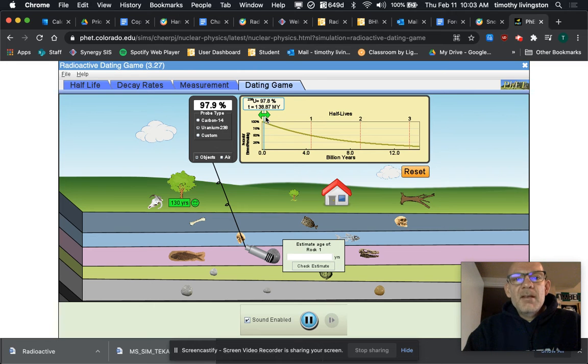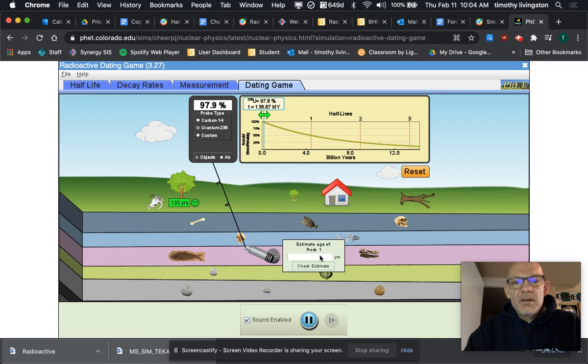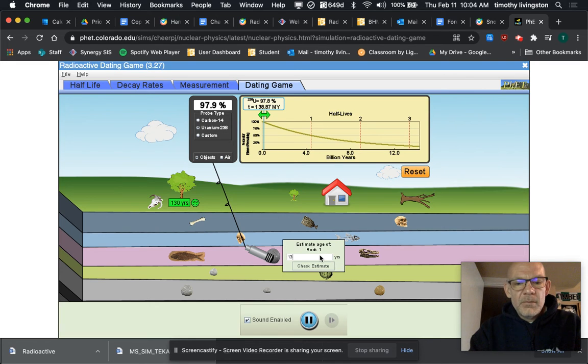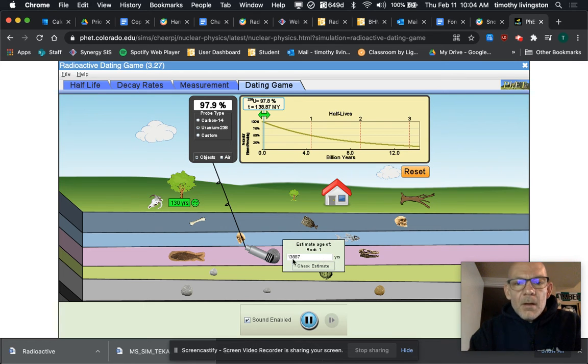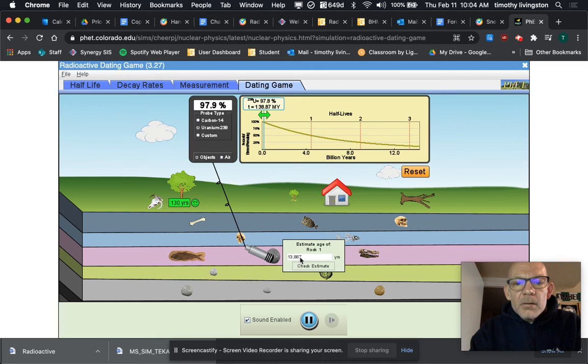So how do we write that? Well, you're going to do 138-87, I'm going to put a comma in there just to make it a little easier for me to see.